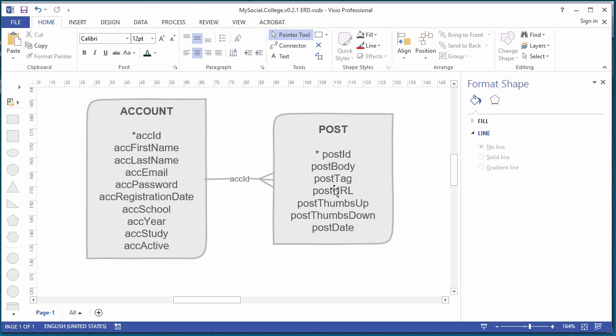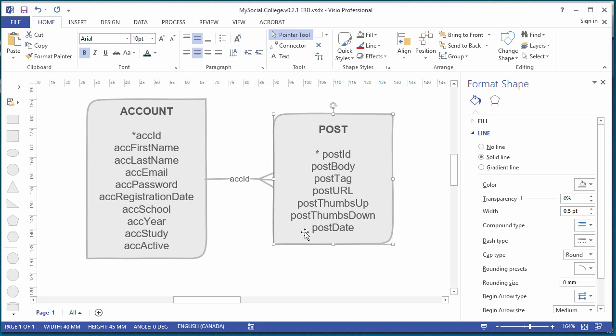They also have a URL that they can link to, so they can link to some image or some site on the internet. And then we have a count of thumbs up and thumbs down, and what day they actually made the post. It's a bit of a misnomer because it's a date-time, so we can have a timestamp and keep their posts in order later on.